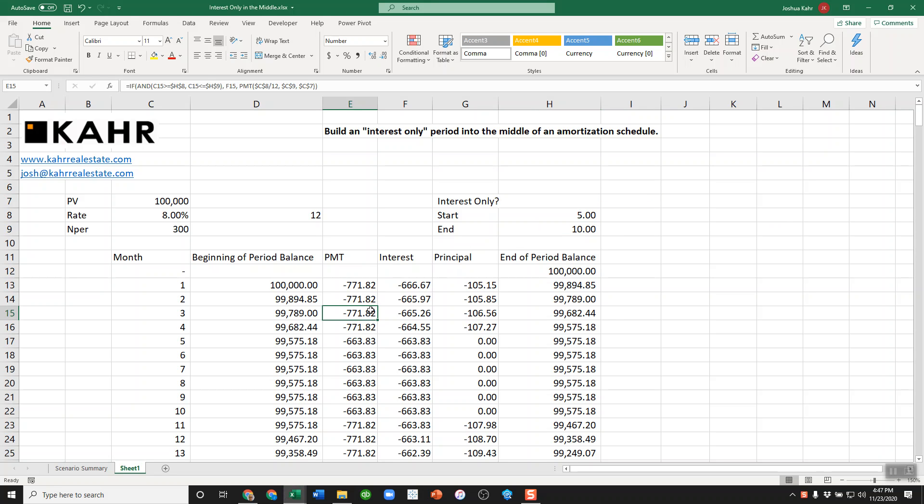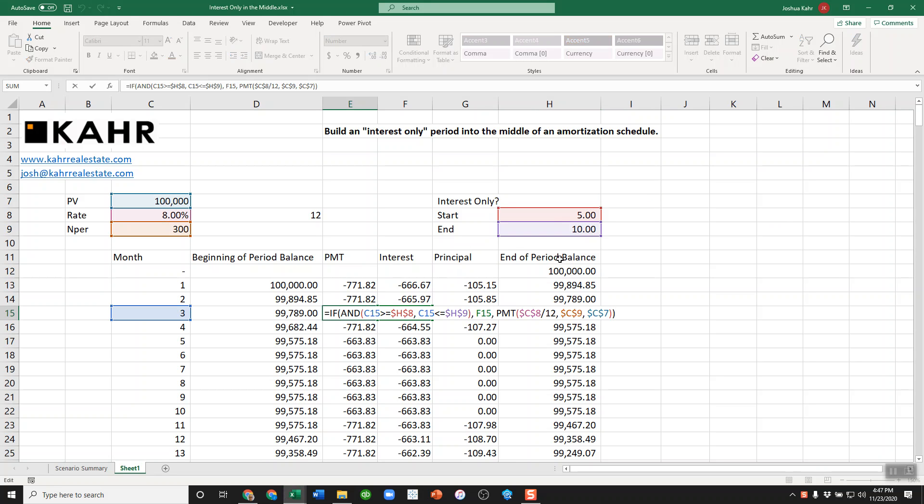Basically, what you do is you write this. You say, okay, if the month I'm in is greater than or equal to the start of the interest-only period and the month I'm in is less than or equal to the end of the interest-only period,